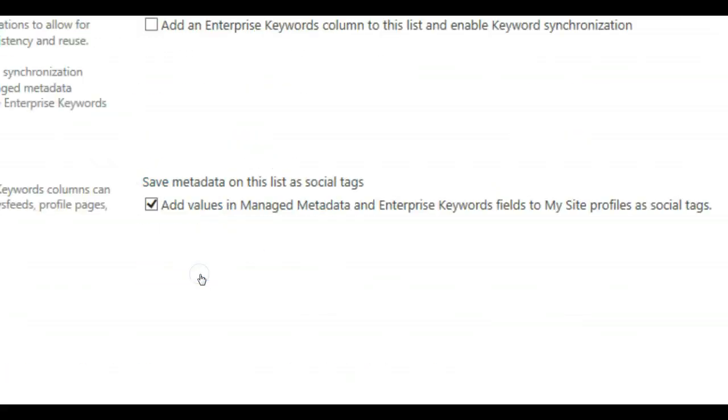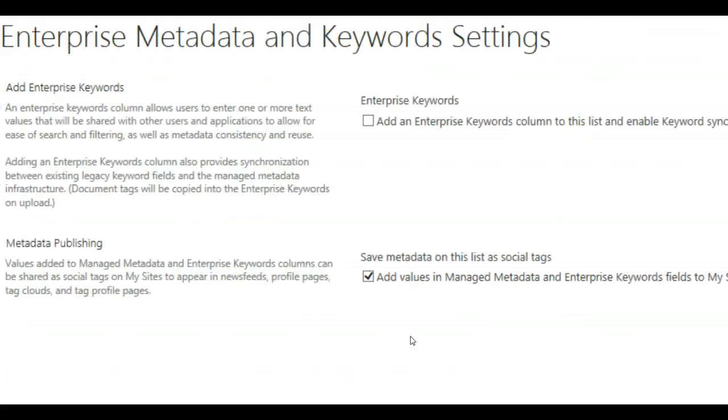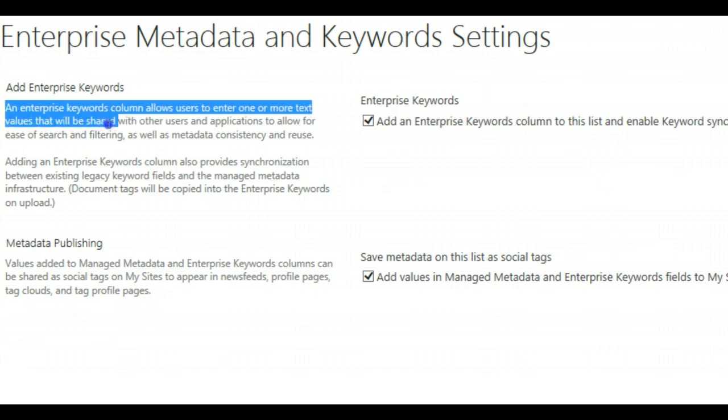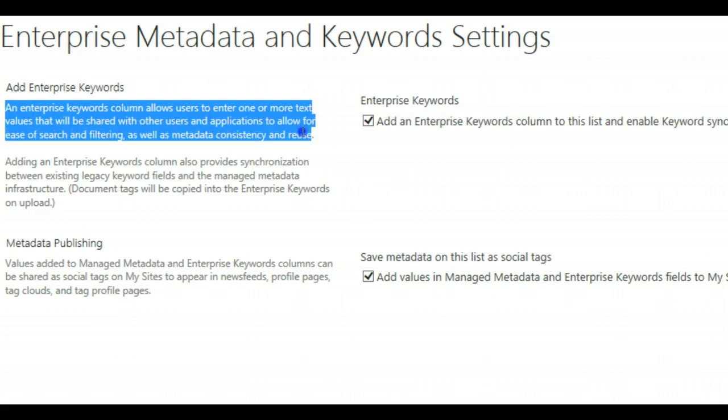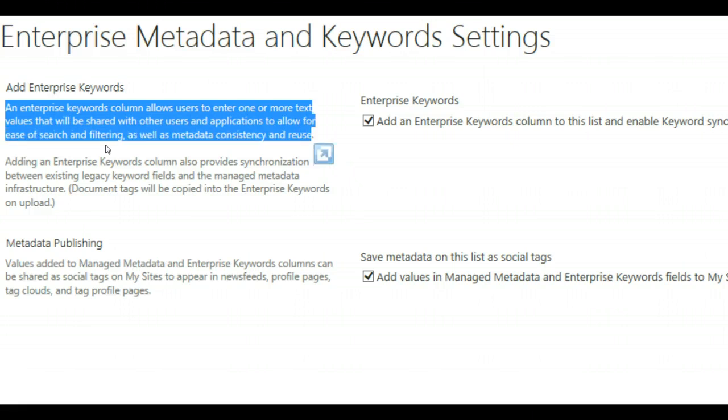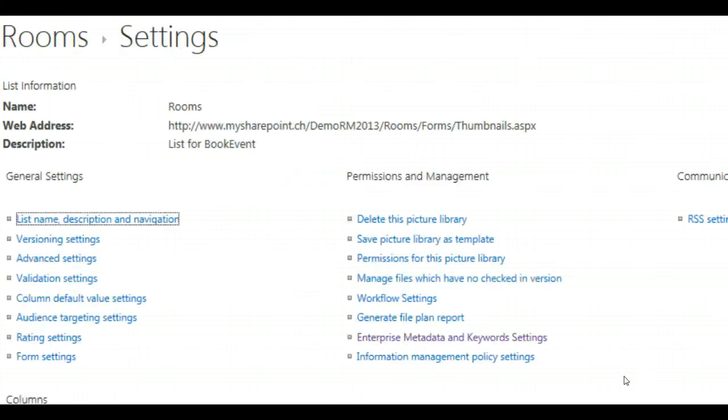So click on Enterprise Metadata Keywords and add an Enterprise Keyword column to the list and enable Keyword Synchronization. As you can see, an Enterprise Keyword column allows users to enter one or more text values that will be shared with other users in the application to allow for ease of search and filtering as well as metadata consistency and reuse. So this makes the solution very powerful and it's very useful. Click on OK.